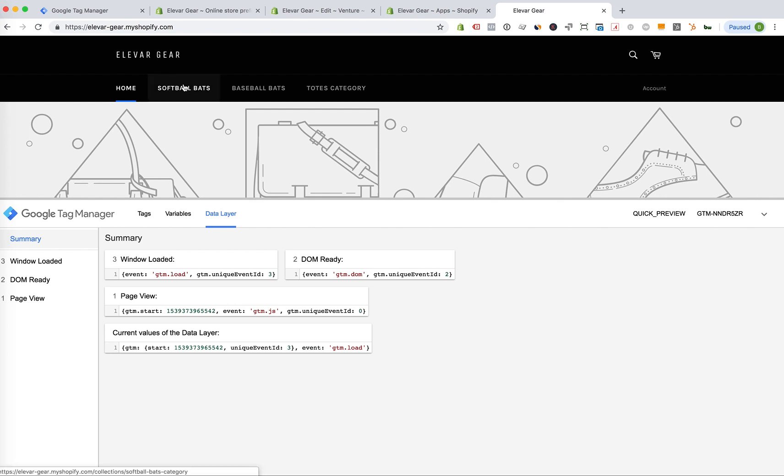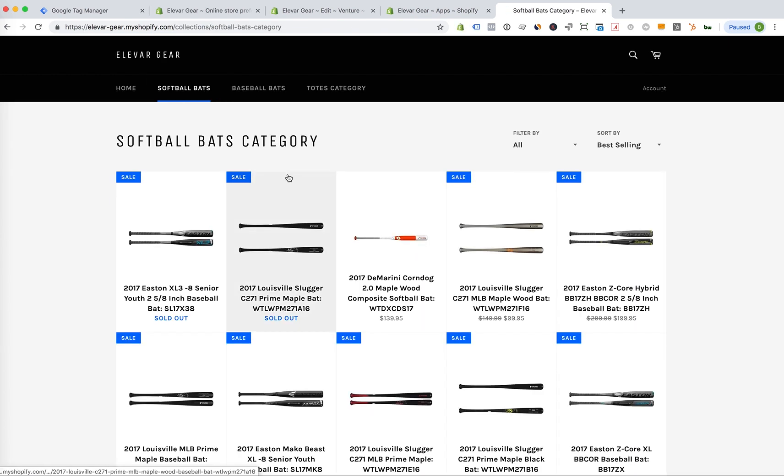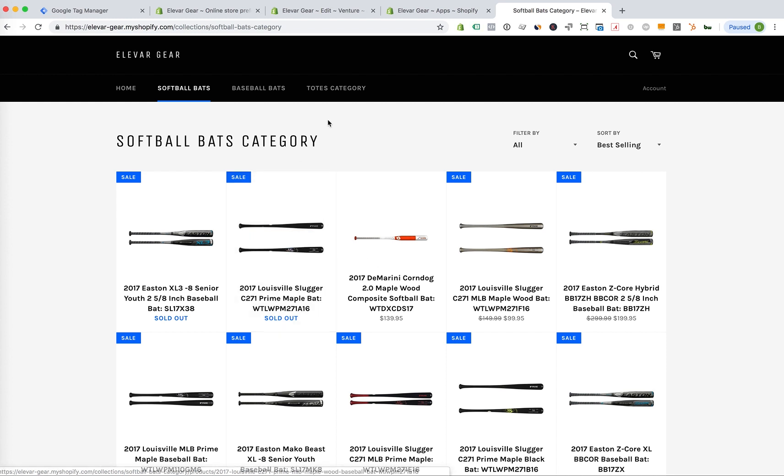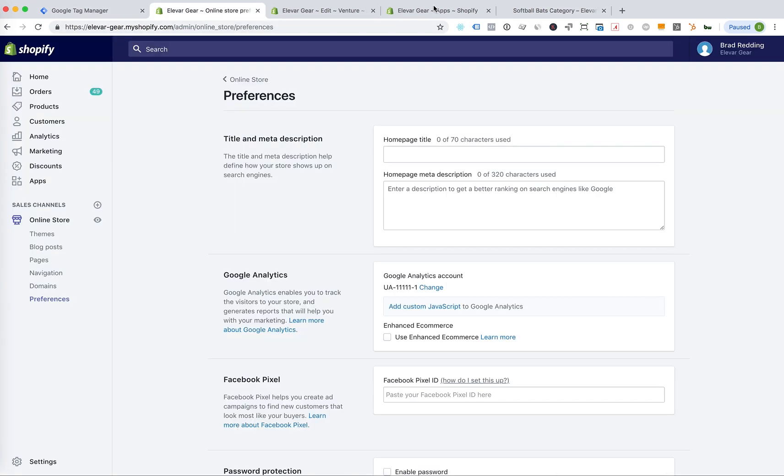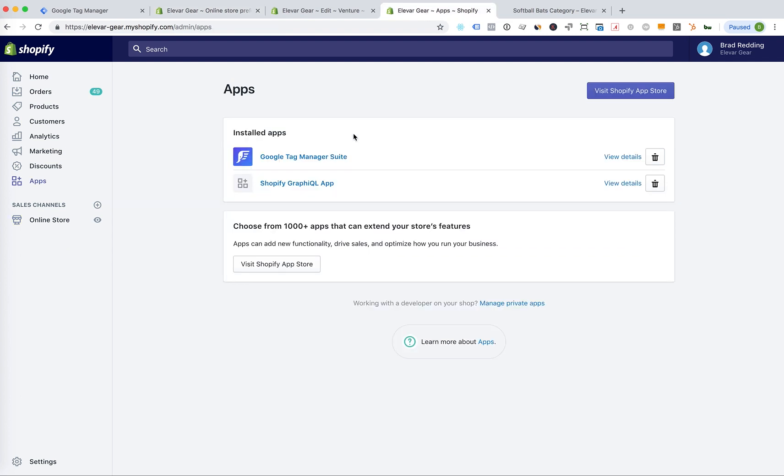And you'll see here, we actually did not have much of a data layer at all. If I were to go to this collections page. You won't see anything because I just removed the GTM snippet. So you'll just have to trust me on this one. Alright, I'm going to go back to our online store and go to our apps.